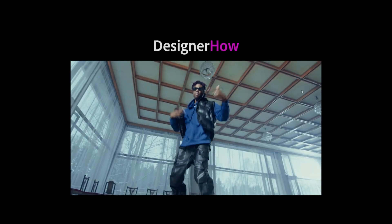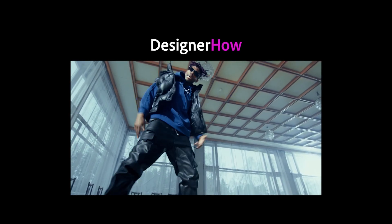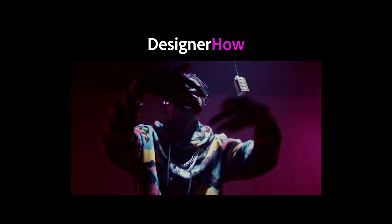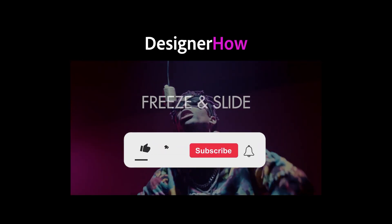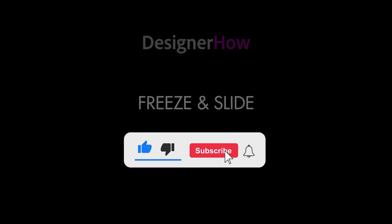Hello you guys and welcome to DesignerHow. We're back with another tutorial for you today so let's get right into it.